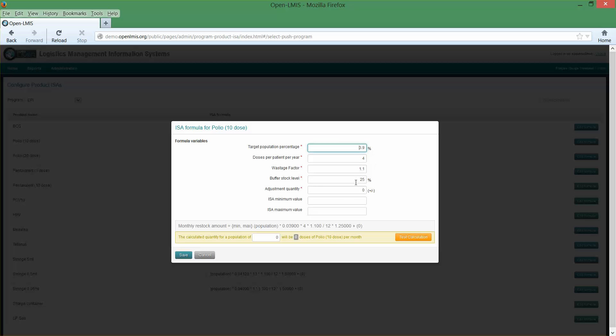We've also added fields so that you can specify a minimum or floor value such that regardless of how these calculations come out, you would never overstock a facility above this particular number.